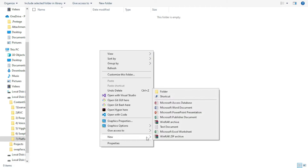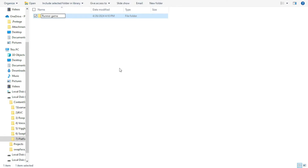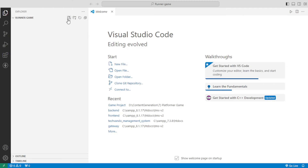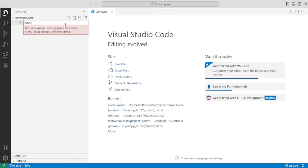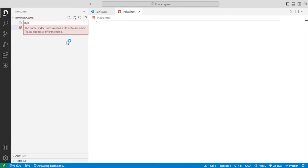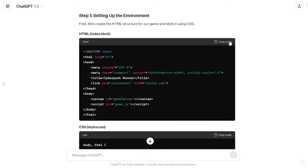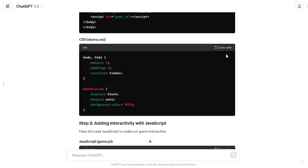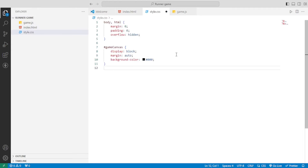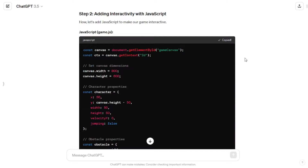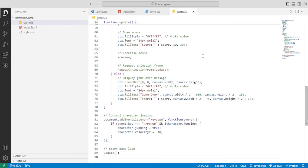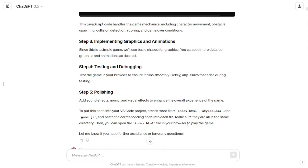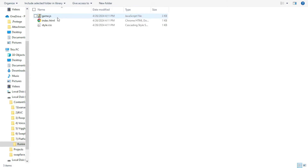So I navigated to one of my folders and created a new folder naming it 'runner game.' Then I opened it with VS Code and, just like it told me, I created three files: index.html, style.css, and game.js. I copied the HTML code and pasted it in, copied the CSS code and pasted it in and pressed Ctrl+S to save, then copied the JavaScript code and pasted it in and saved. Now to play the game, I opened the index.html file — and here is the game.